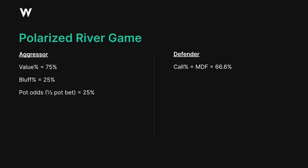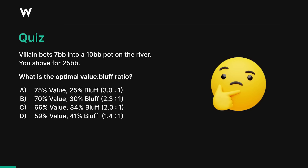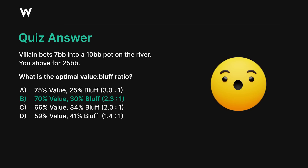Here's a quiz. Villain bets 7 big blinds into a 10 big blind pot on the river. You shove for 25 big blinds. What is the optimal value-to-bluff ratio? Take a moment to consider your answer. The answer is B — 70% value, 30% bluffs. That's how often we should be value betting when we check-raise shove the river.